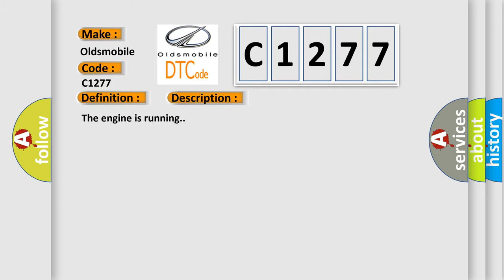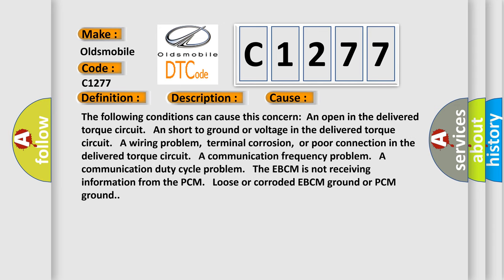And now this is a short description of this DTC code. The engine is running. This diagnostic error occurs most often in these cases. The following conditions can cause this concern.